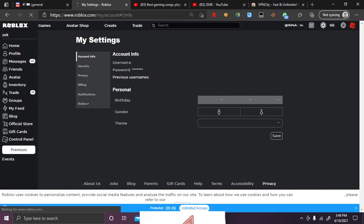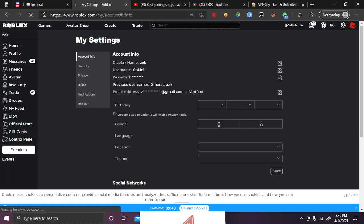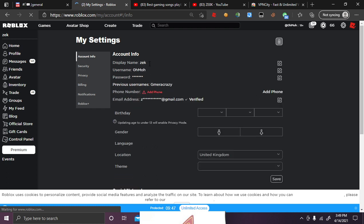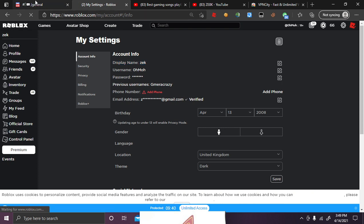When you reload your page, you're going to have a display name. And this is what they see when you're in-game, which I have set to Zeke, because my name is Zeke.